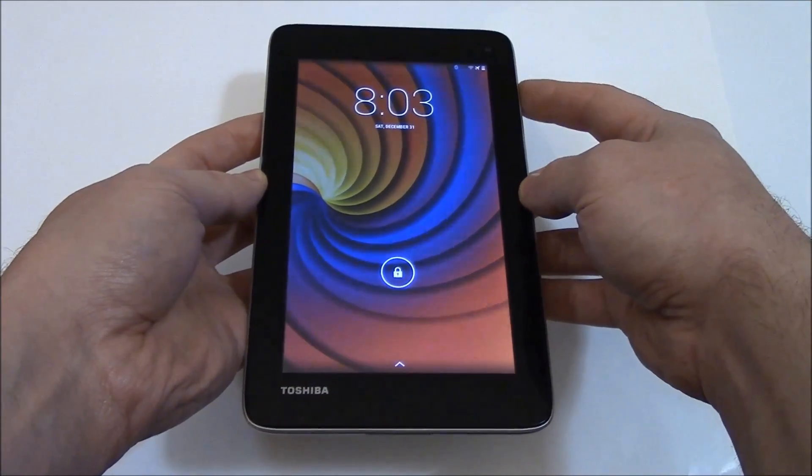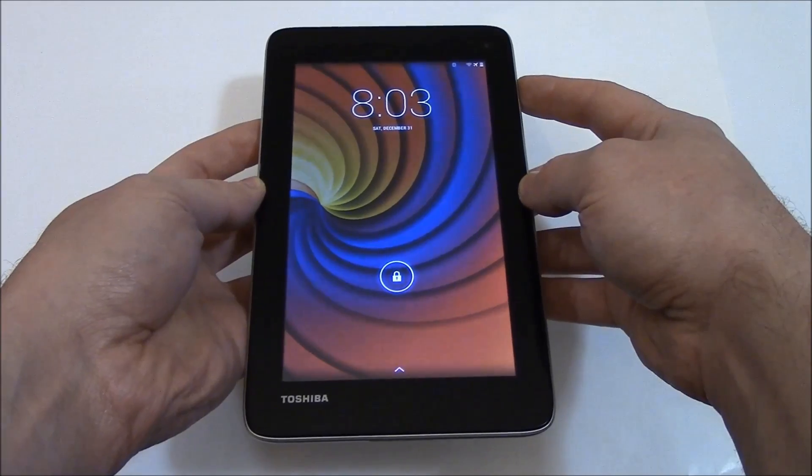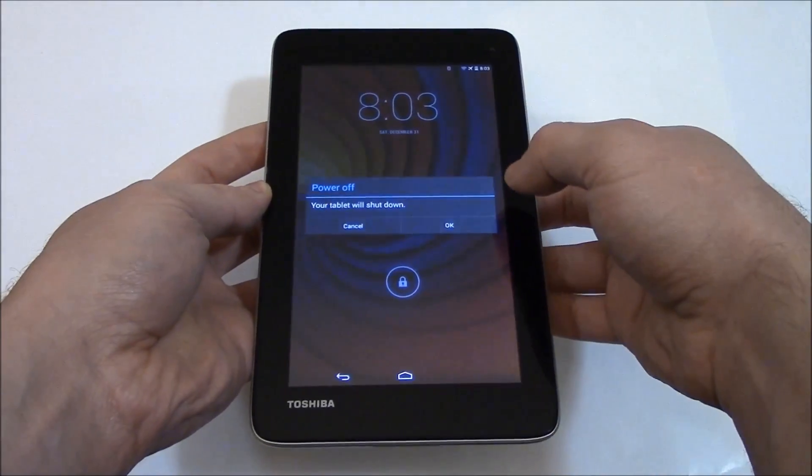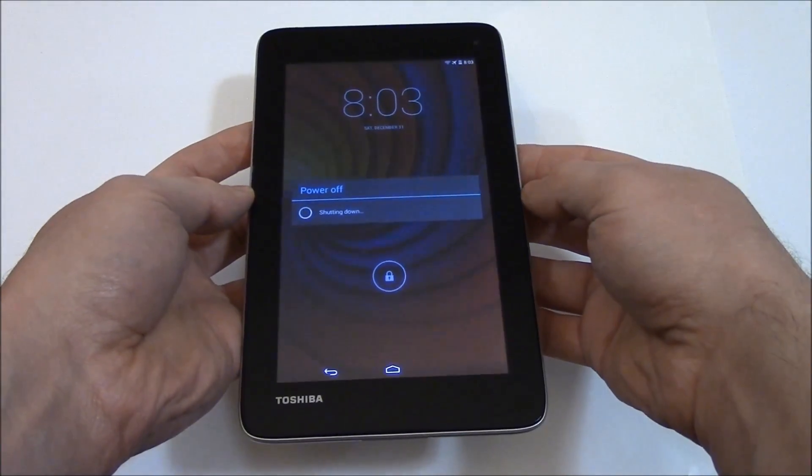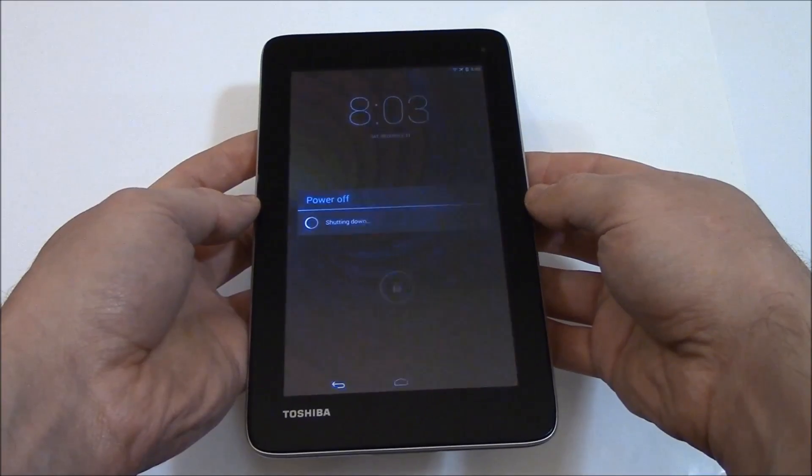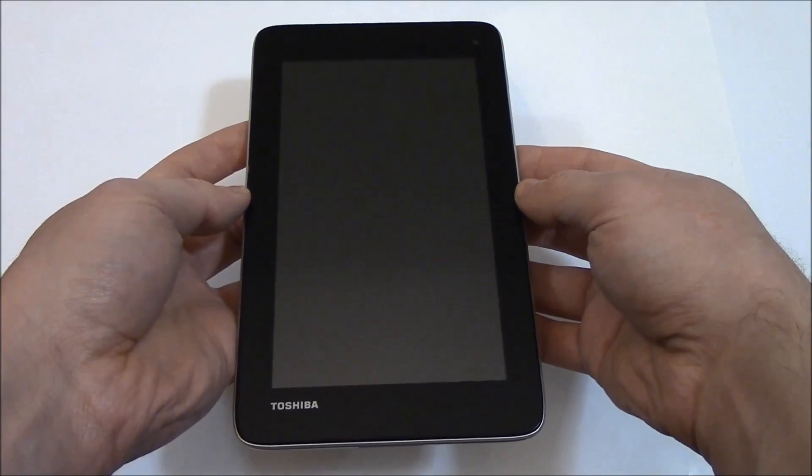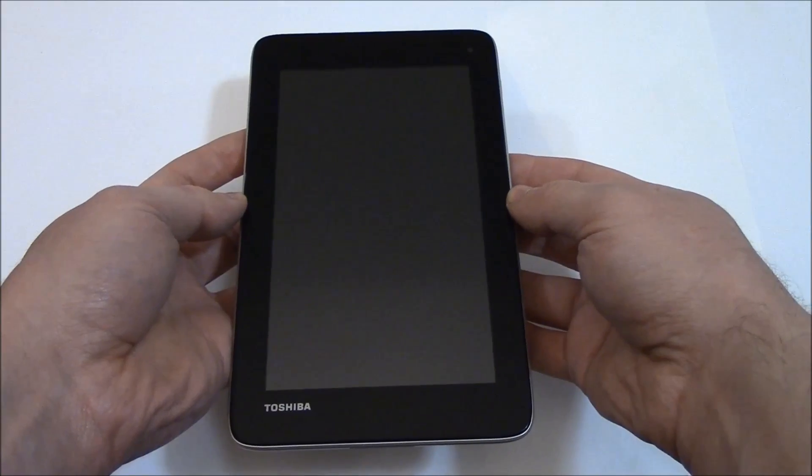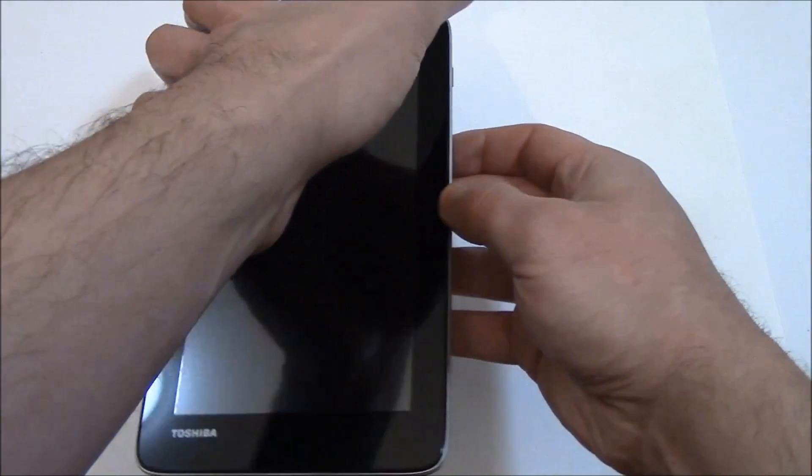Power off. Okay, with the tablet fully powered off you need to press and hold down the power button and the volume up button at the same time.